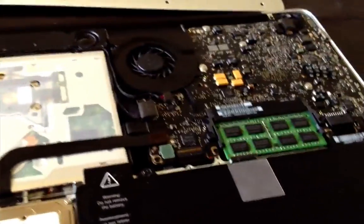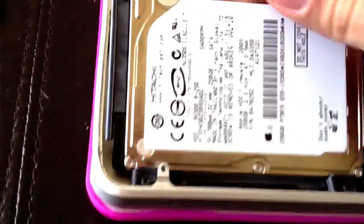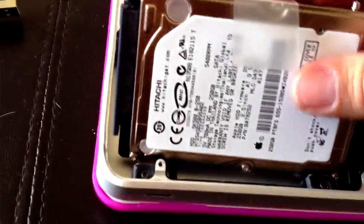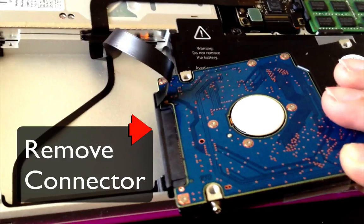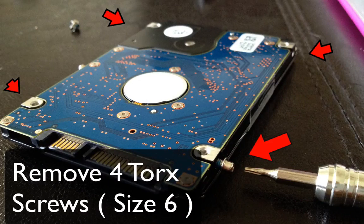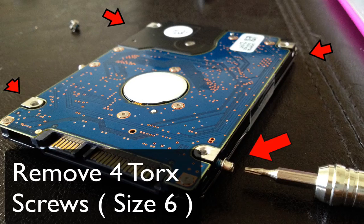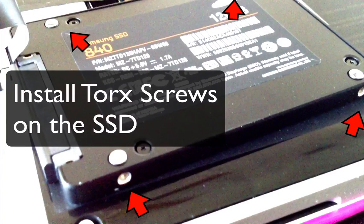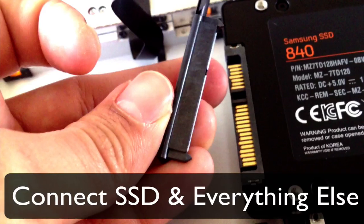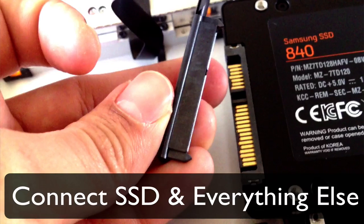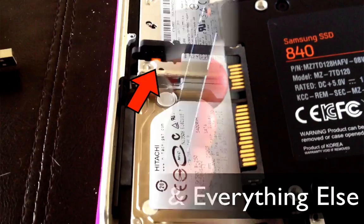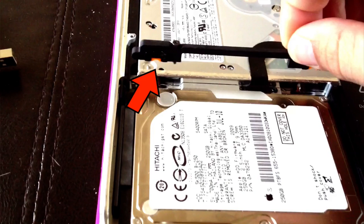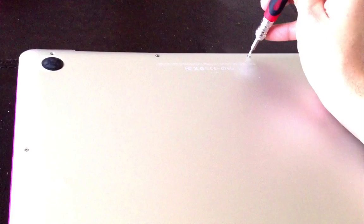Put it inside. You are going to remove that SATA connector, also those four Torx screws. You're going to install them on the new SSD and you're going to connect the SATA cable back again. Put everything back in place. Make sure you connect back the little piece that holds the hard drive in place and close it up and put all the screws back in.